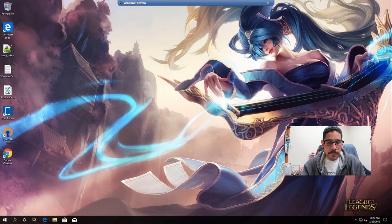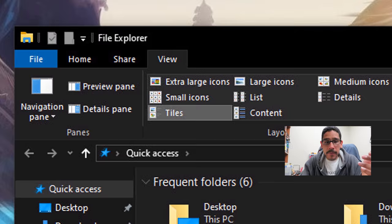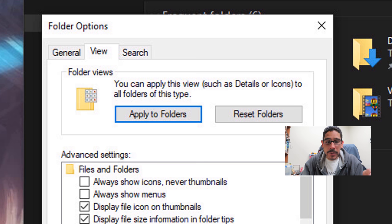So you want to go inside your File Explorer, you want to click on the View tab, click on Options. And within Options, you want to go inside the View tab.